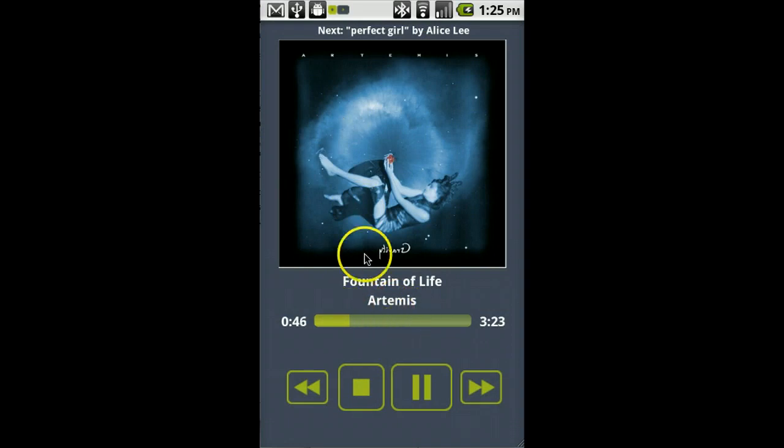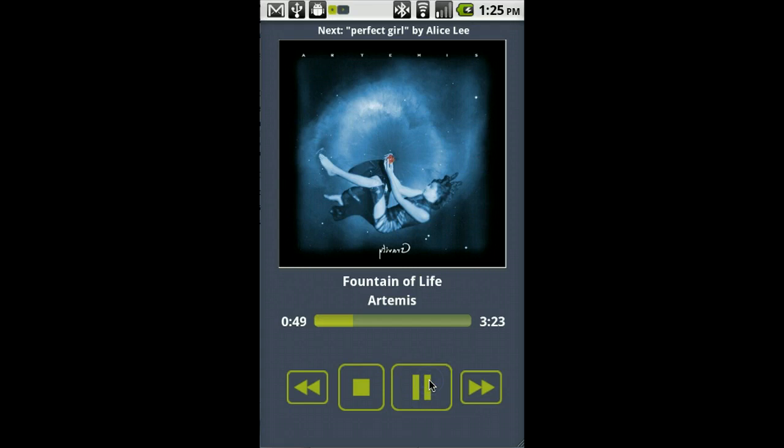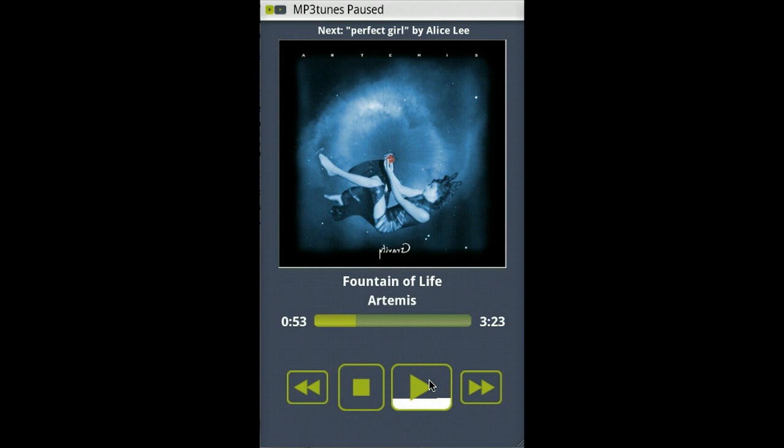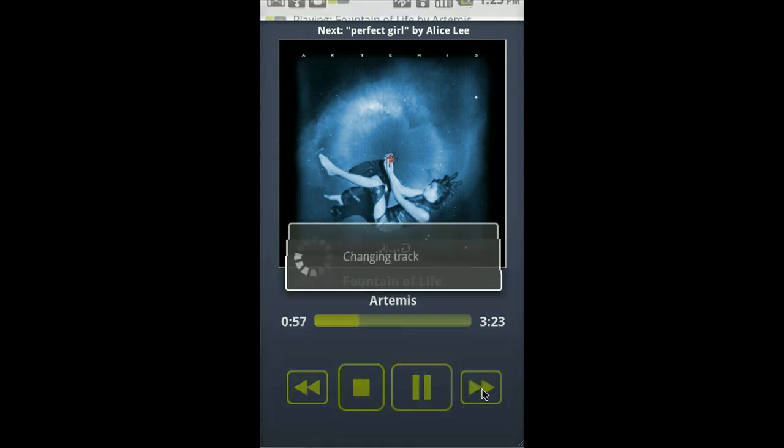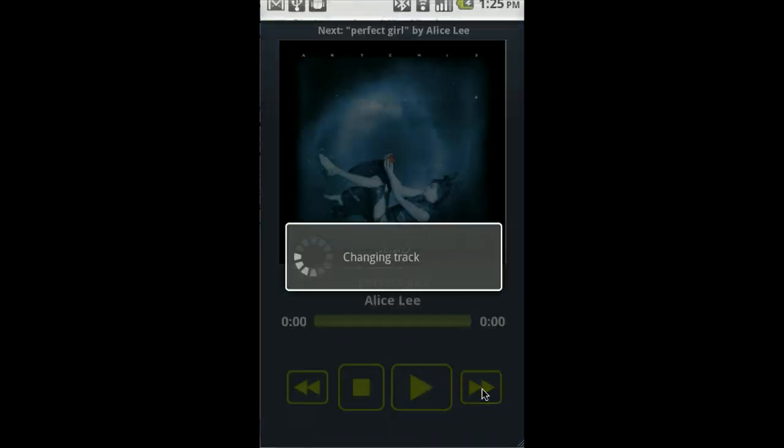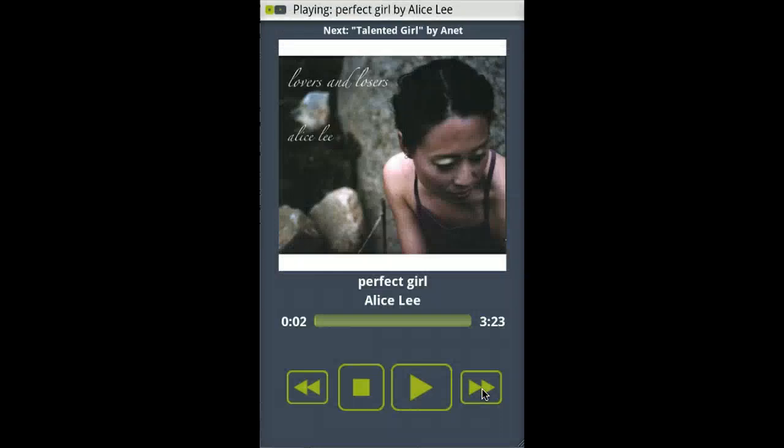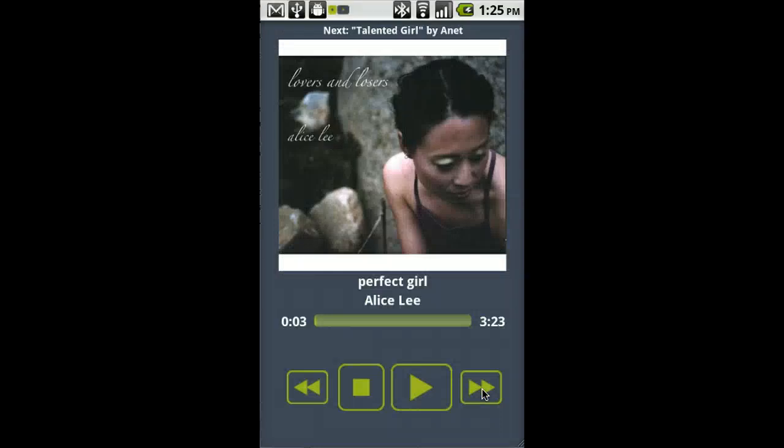Now the player comes to the foreground and I can browse around for music. I can pause the song, resume the song, skip to the next song, and have complete control of my music.